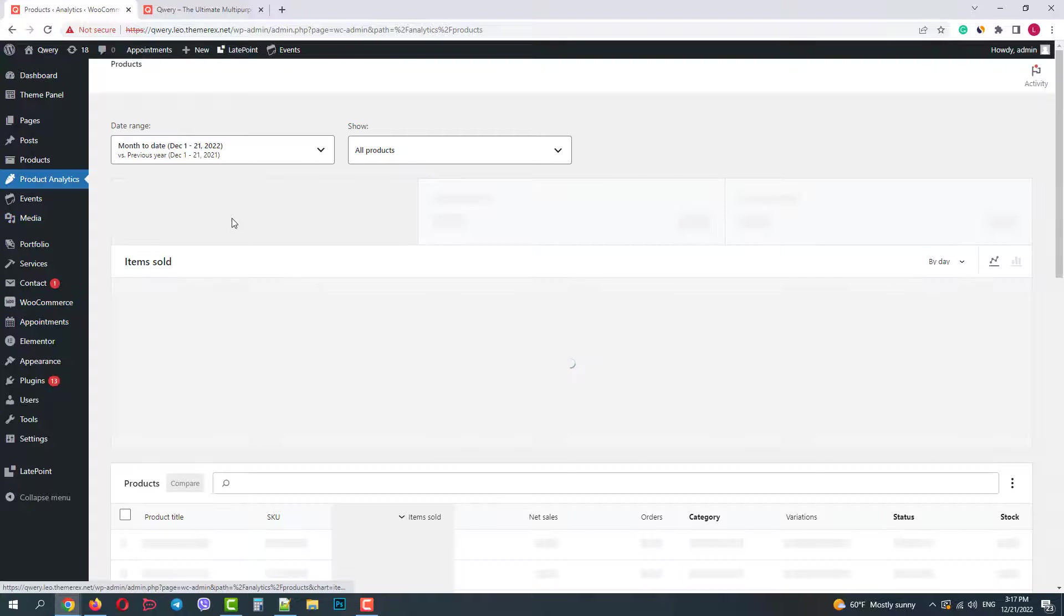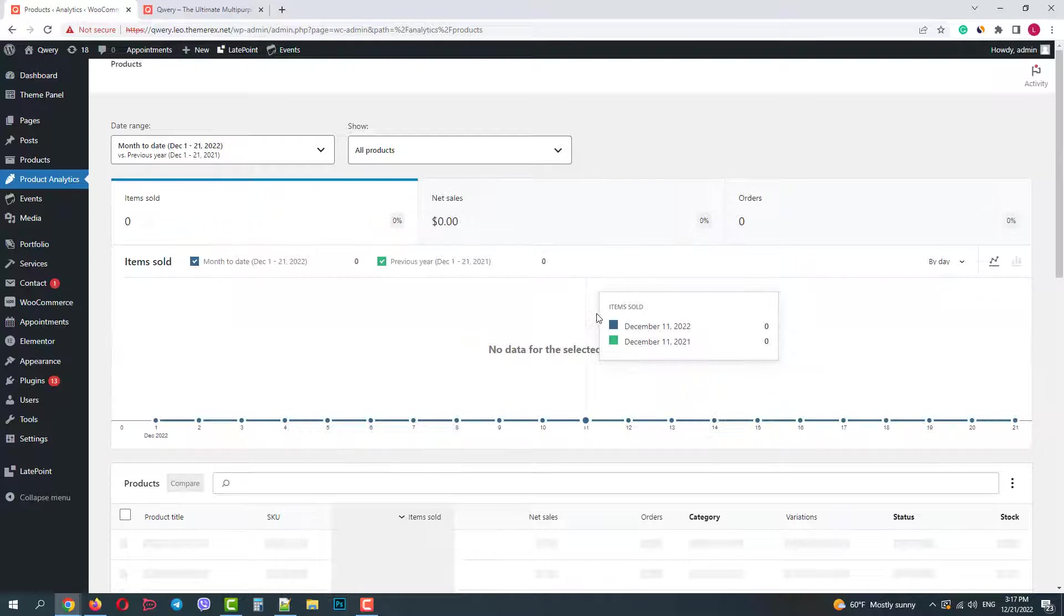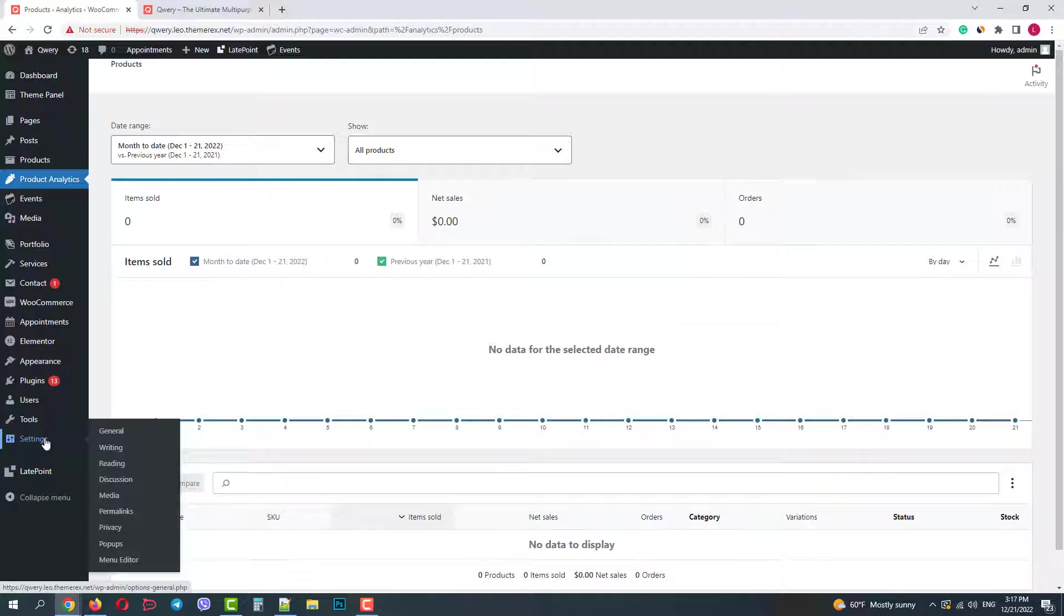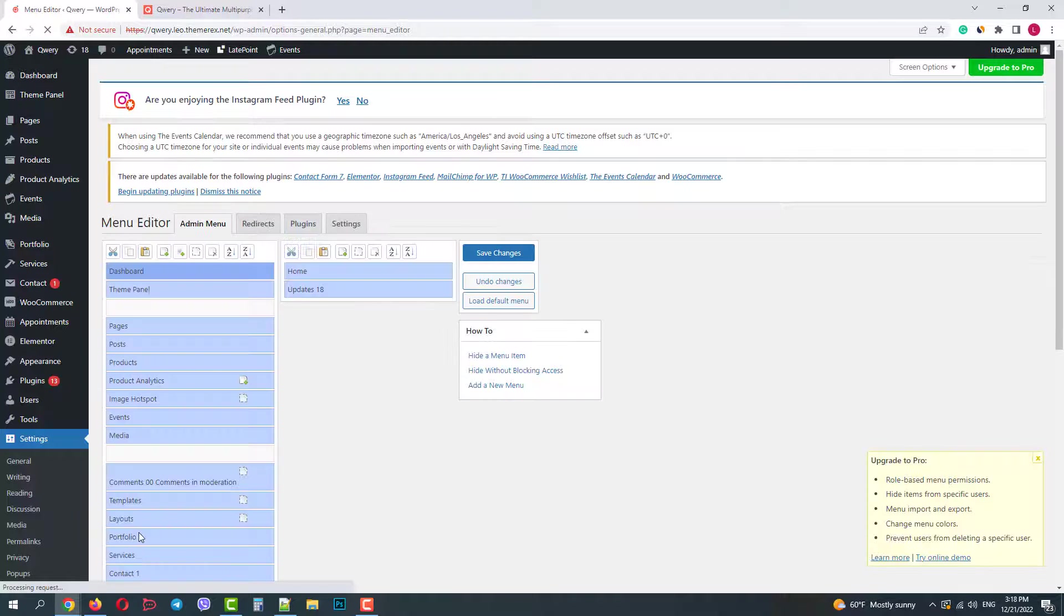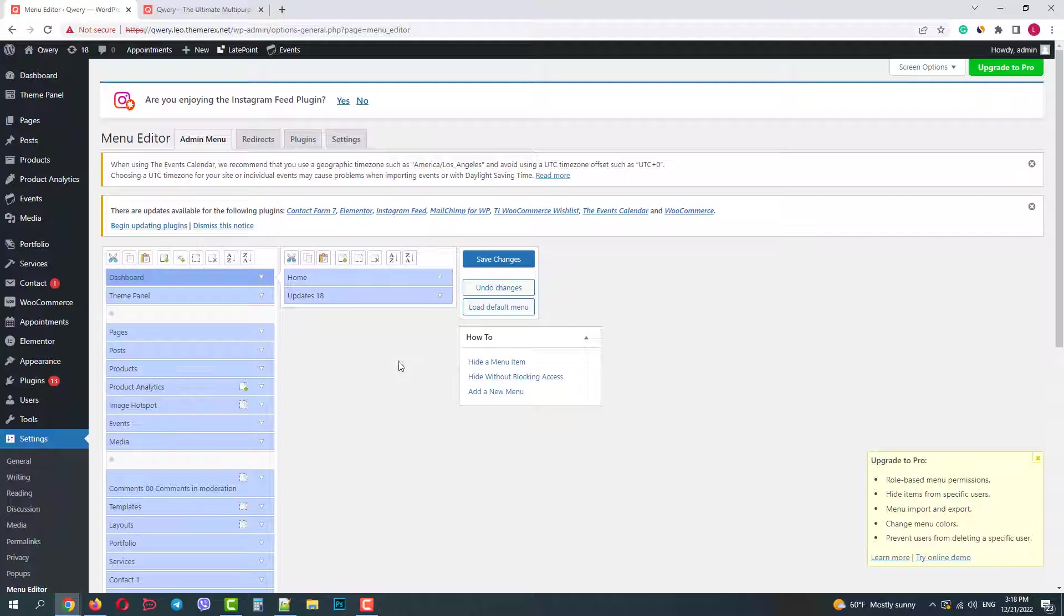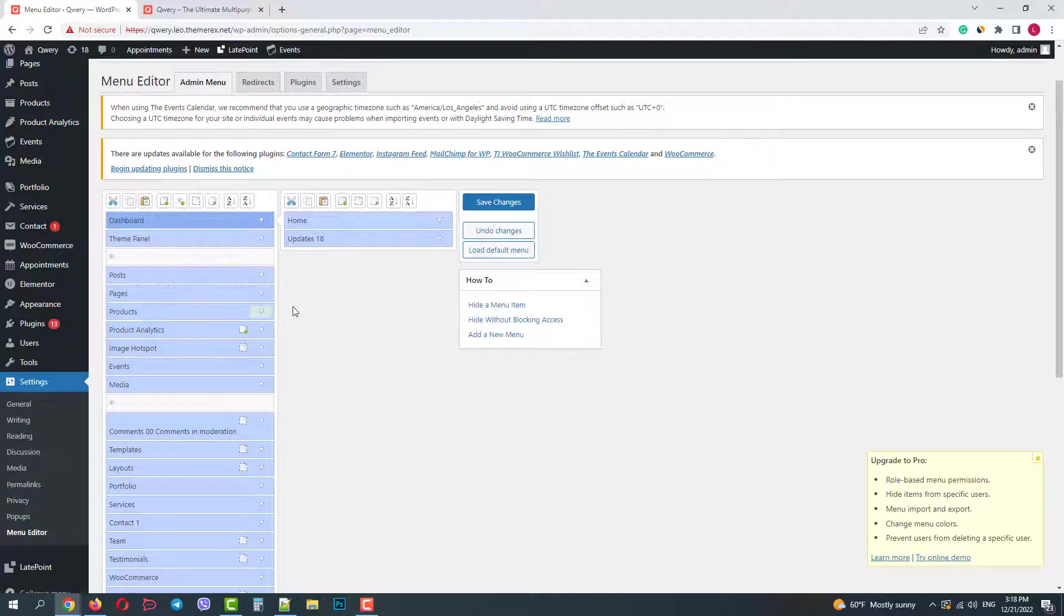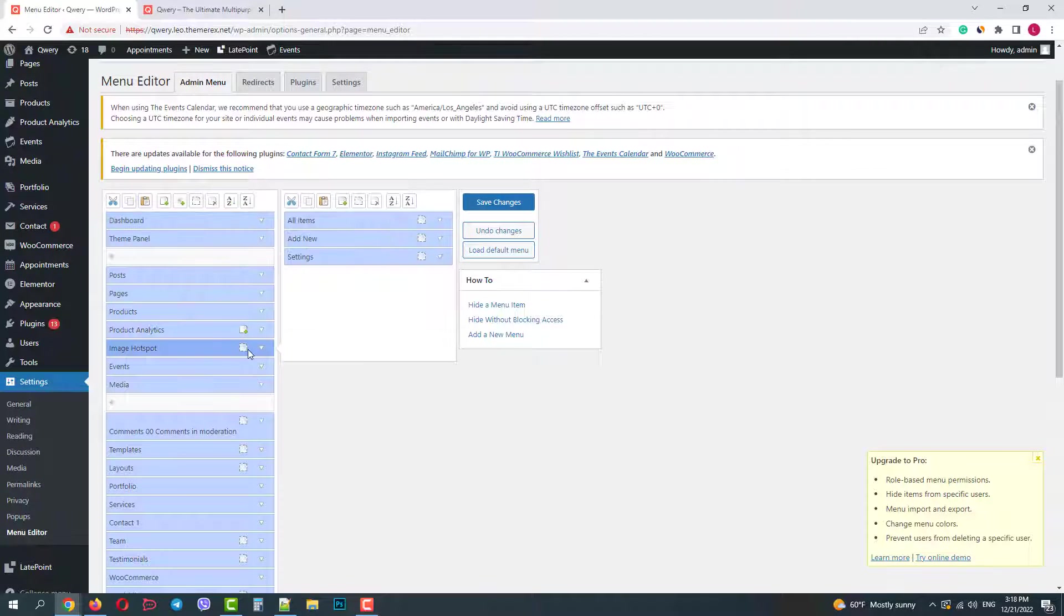And I can always go back to the menu editor and customize it. If I want to make the item visible again, I just click on it, click on the visibility tool, and save the changes.